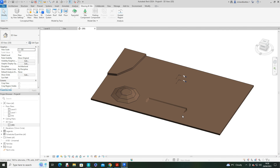So that gives us a bit of an overview of modifying the new Toposolid basic geometries.